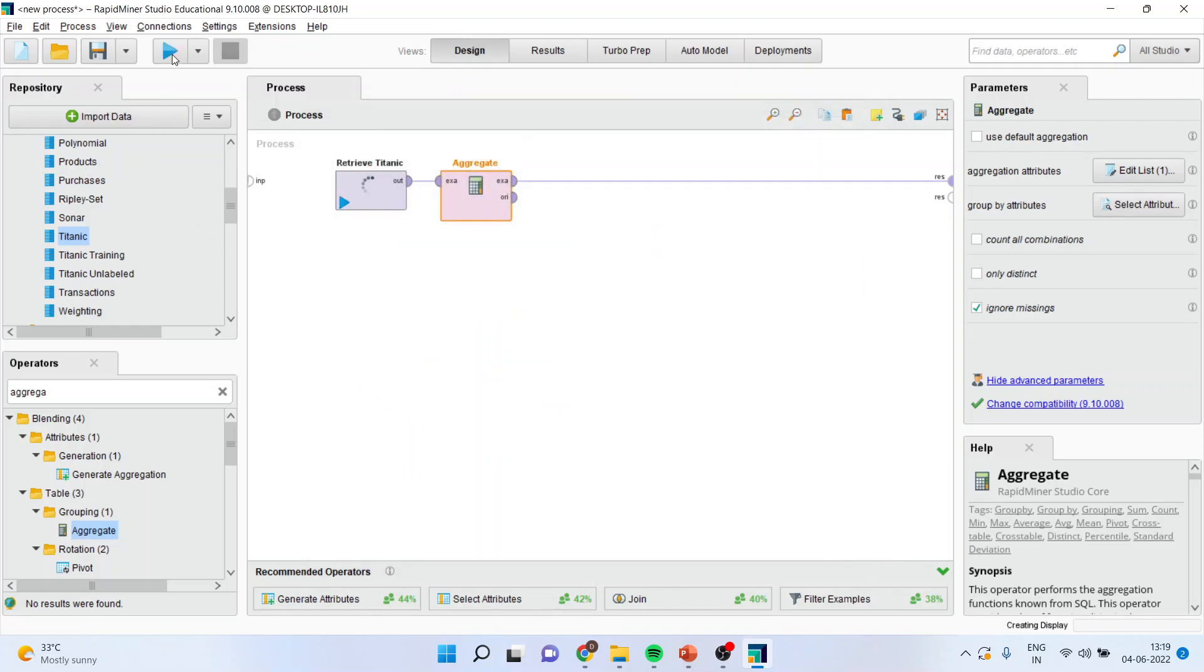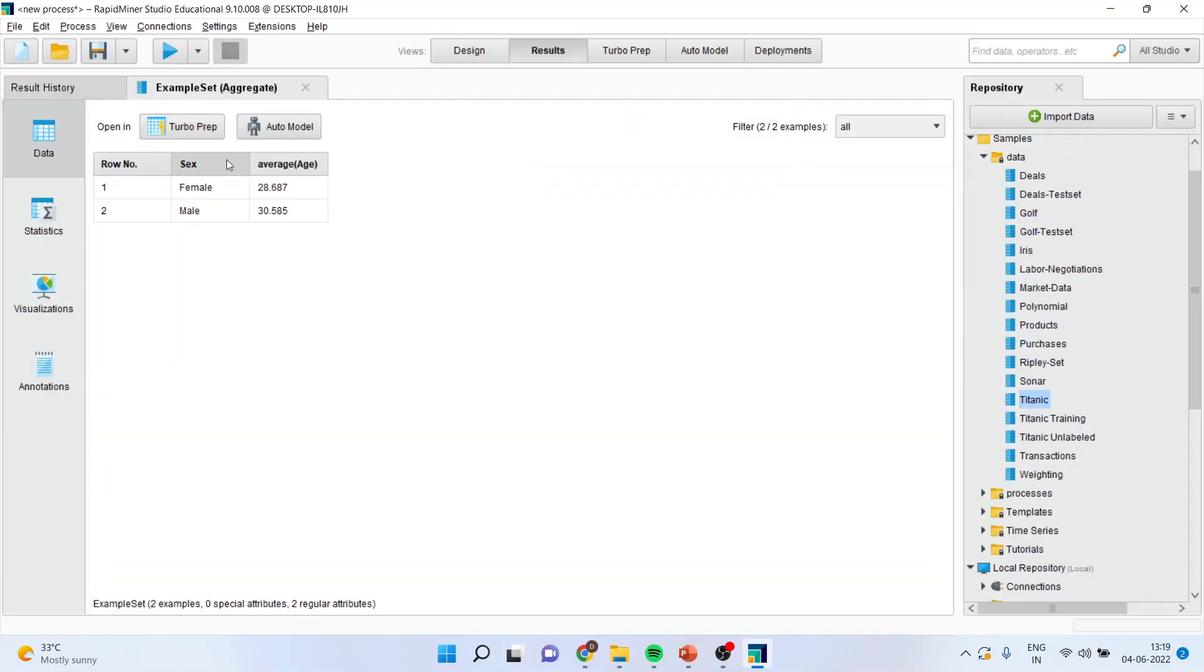So when I run this, I will get the aggregate. The aggregation is done of male and female. I got the average age.